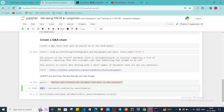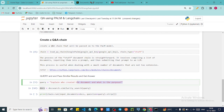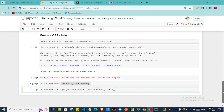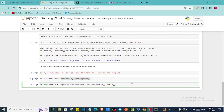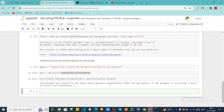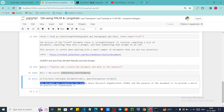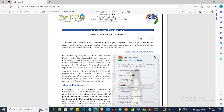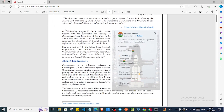Now it will generate the embedding for our query, match it with the embeddings data we have, and we are passing the embedded documents along with the query to find the matching embedding from our database. As you can see, we got our answer — it says the document was created by the Indian Space Research Organization, and the purpose of the document is to provide a mission profile for Chandrayaan. Although it says Chandrayaan-1, let's ask another question — when did India create history?